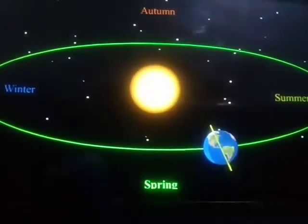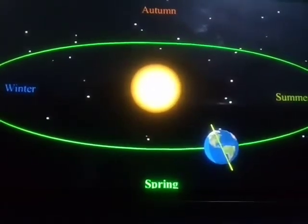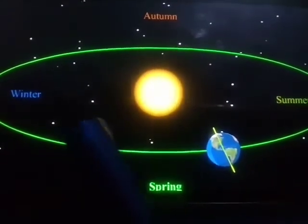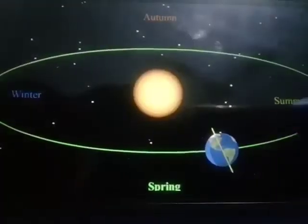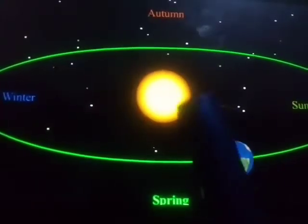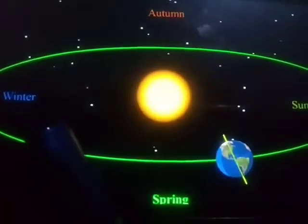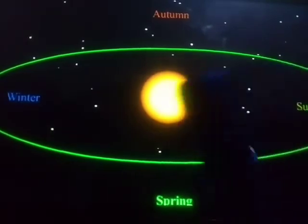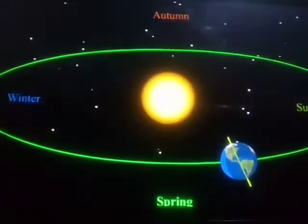The revolution of the earth causes the seasons on the earth. Look in this picture — there are four seasons in every year: winter, spring, summer, and autumn. These seasons change due to the revolution of the earth.